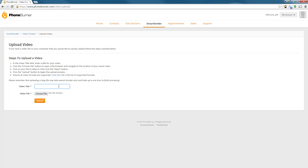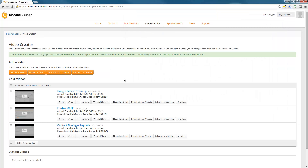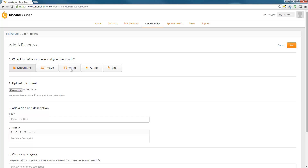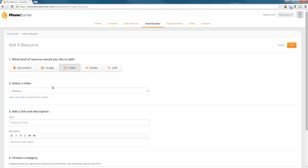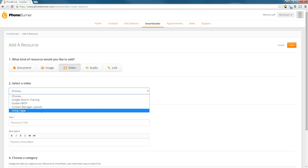The first thing I need to do is give the video a title. Then I'm going to choose the file I want to upload and click the Upload button. Now that our video has been successfully uploaded, we're ready to continue to add that resource to the system. So I'm going to click on the Smart Sender tab and go back to the Add Resource button. I'm going to select the Video option again. And now when I go to step two to select the video, I'll see the new Using Tags video that I just uploaded available as an option.